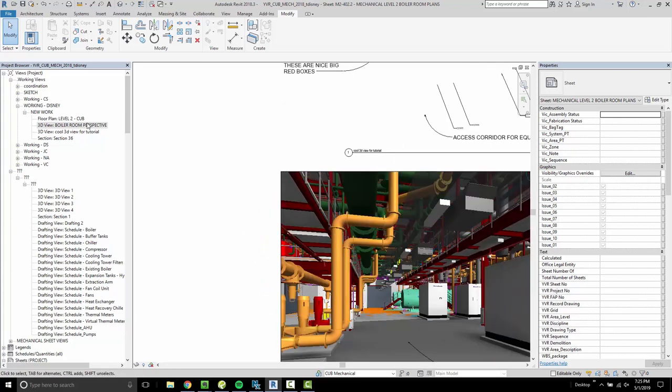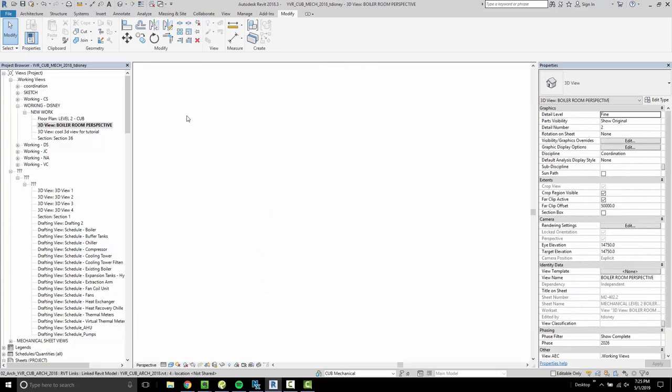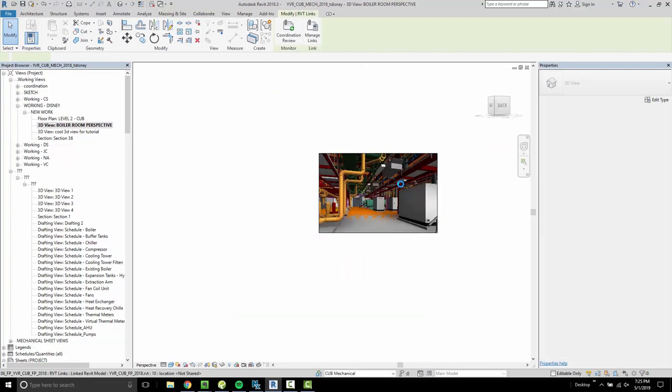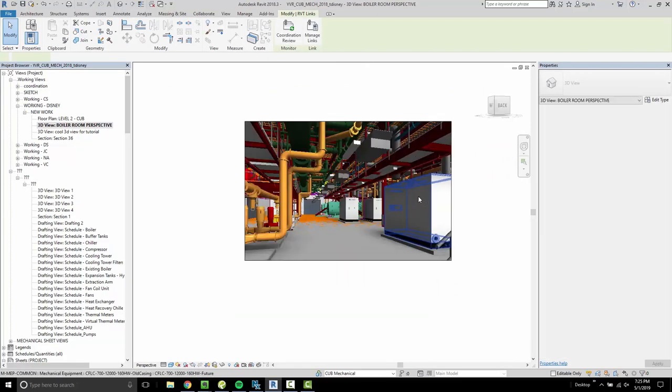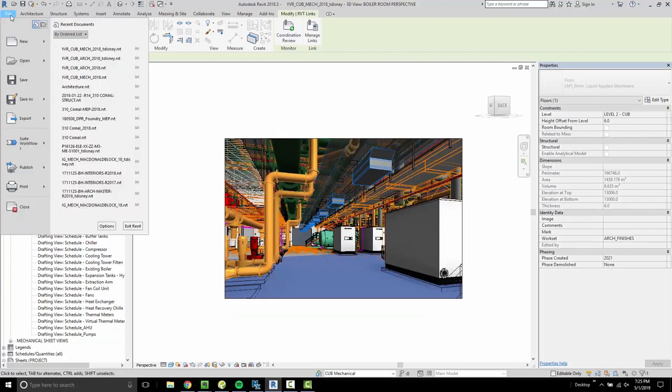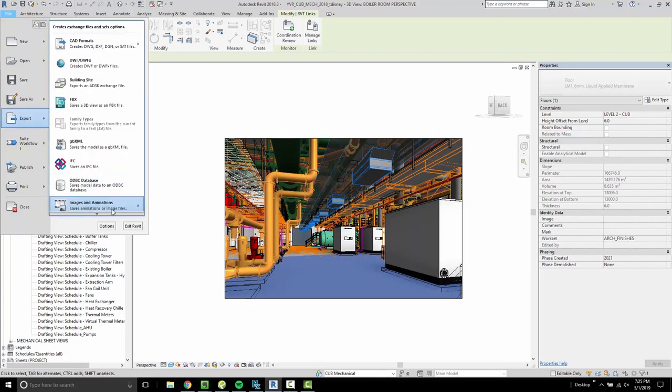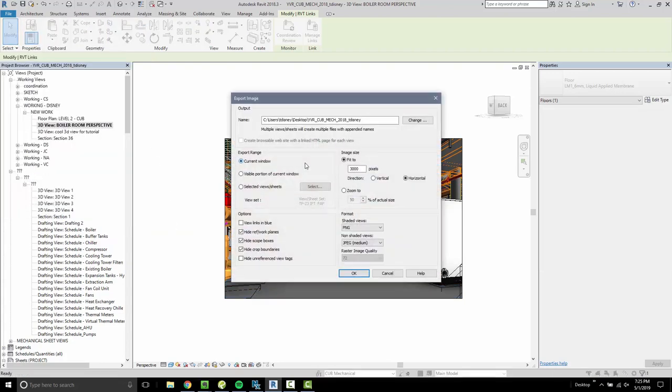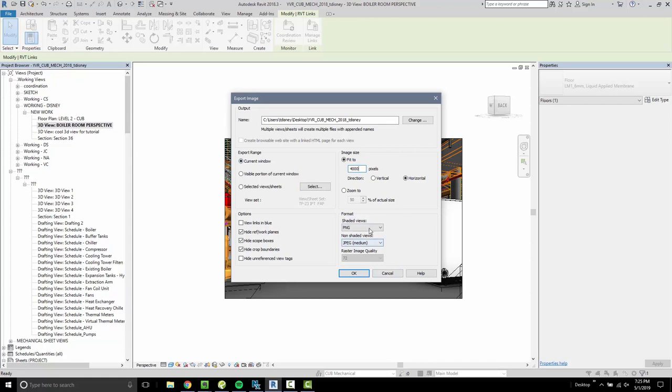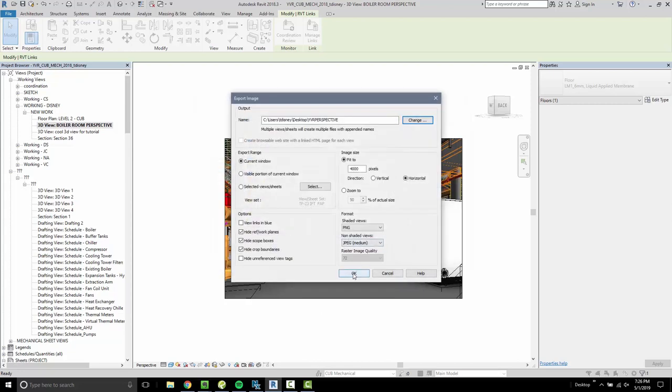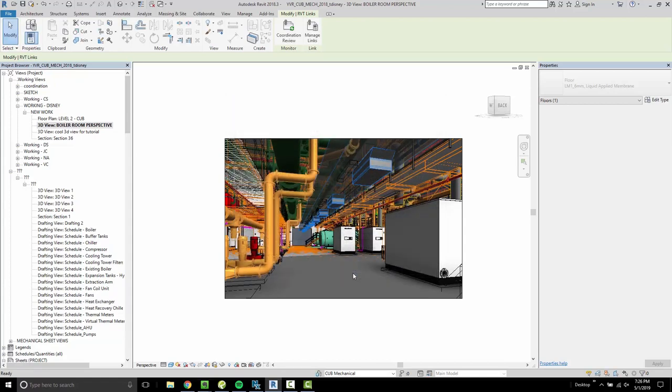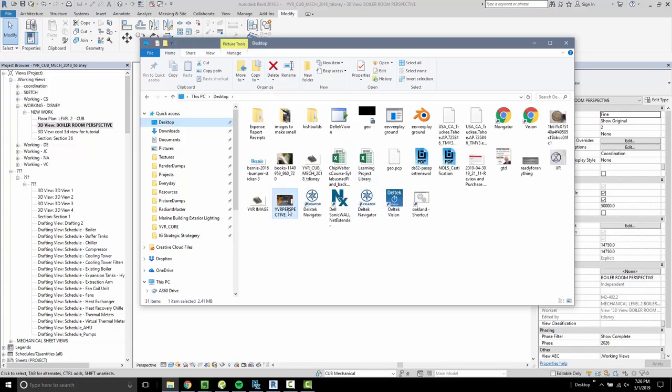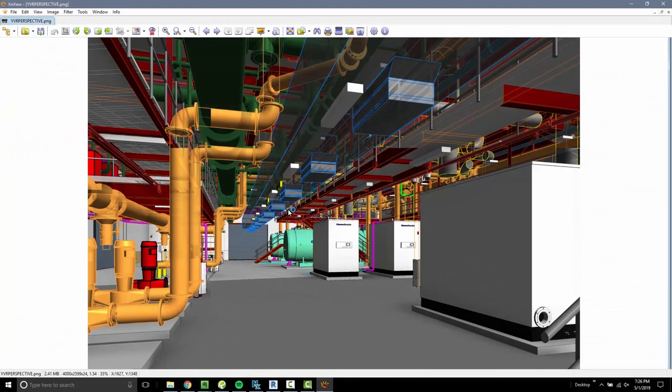And again, if you want to get an image from that because that might look nice on a report or something like that, go to File, Export, Images and Animations, Image. And yeah, I would say just make it big. Just make it real big. It doesn't matter. 4,000. Go nuts. 4,000 pixels. Everything else is fine. Let's put that on the desktop. YVR perspective. Hit OK. Nice.